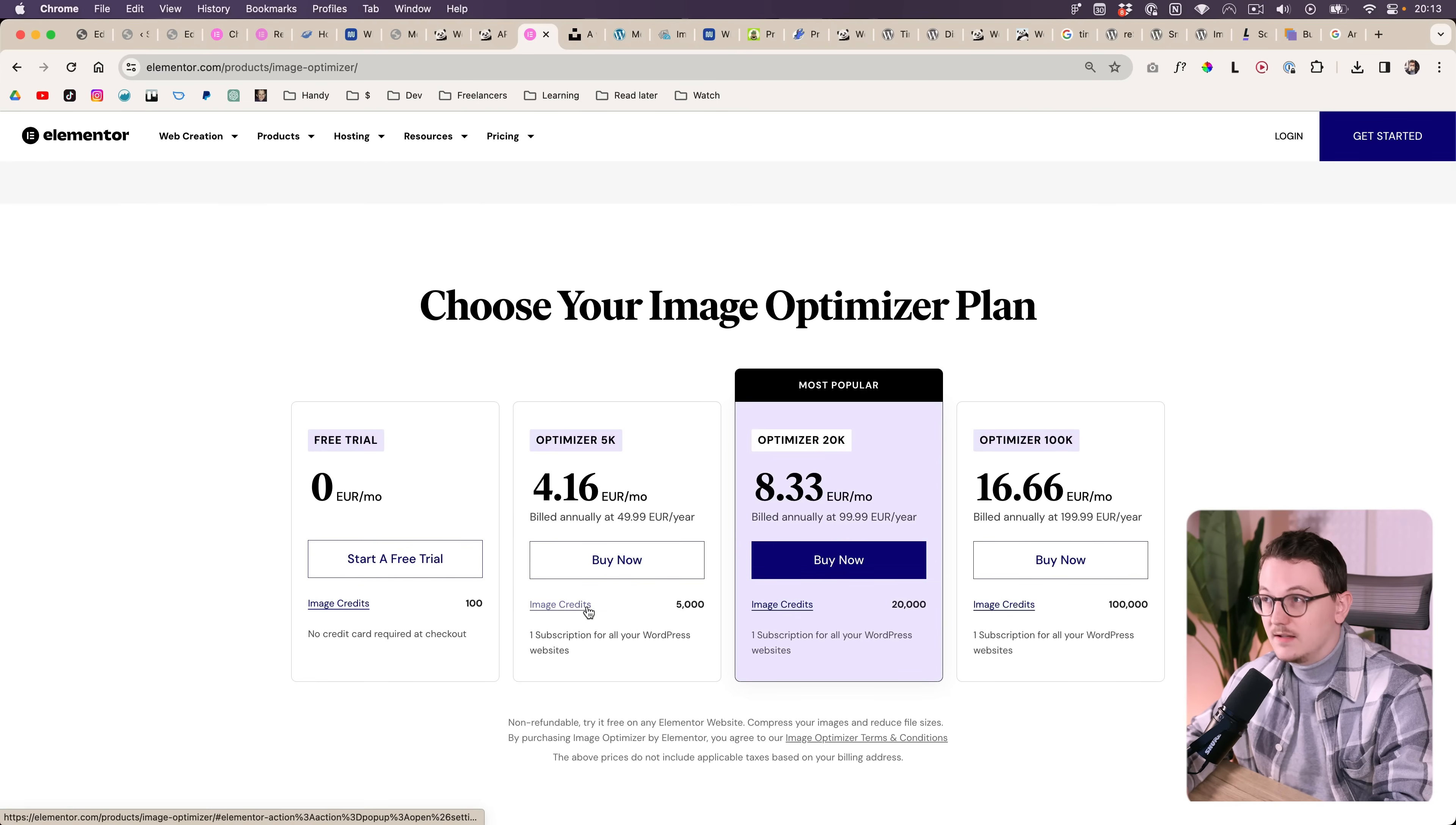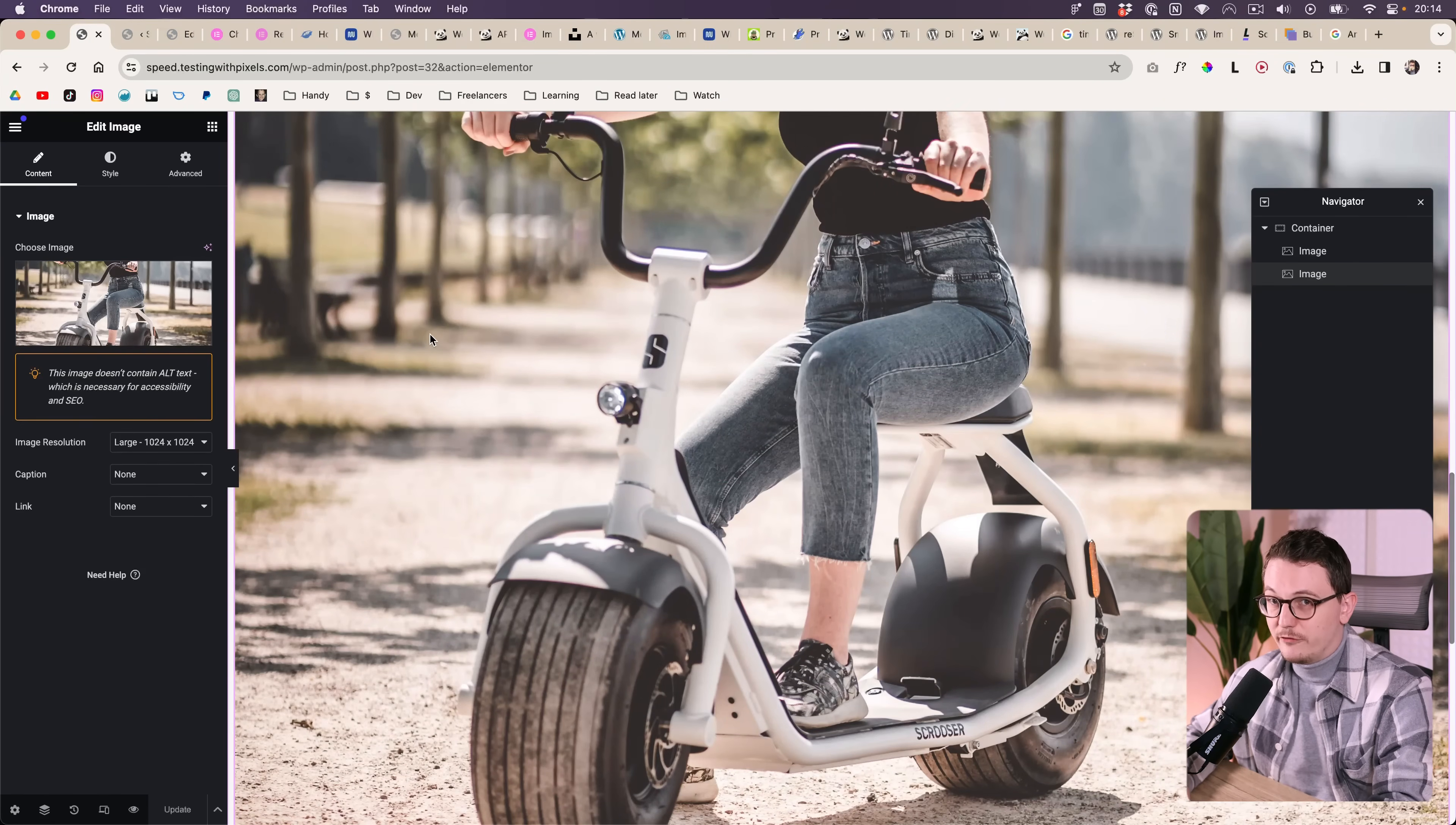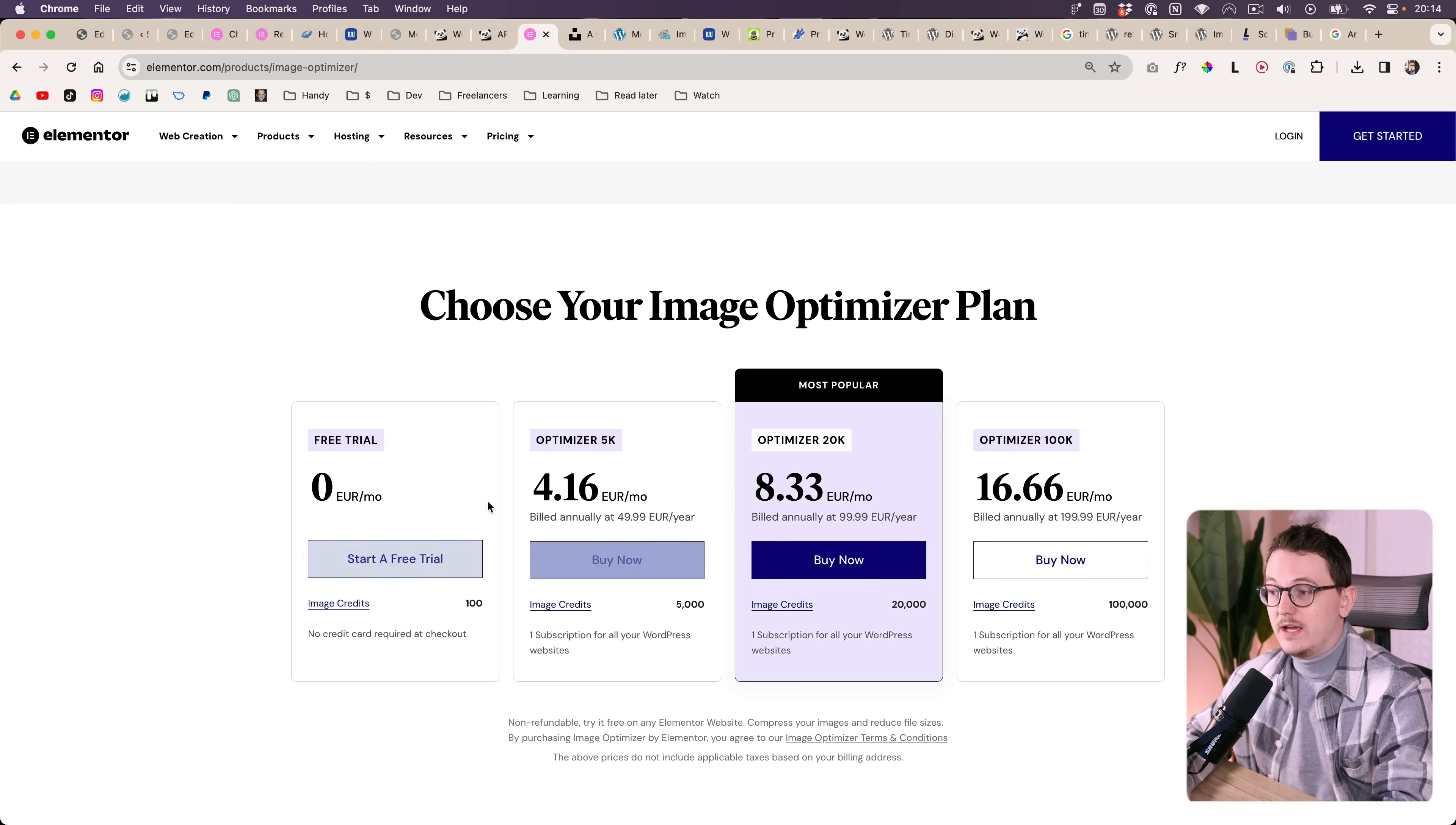But each of these sizes count as one compression, or as they say it, a credit. This is the case for the competitors as well. So you think you're uploading one image but it's actually converting five or sometimes even more sizes in the background, eating away your credits.